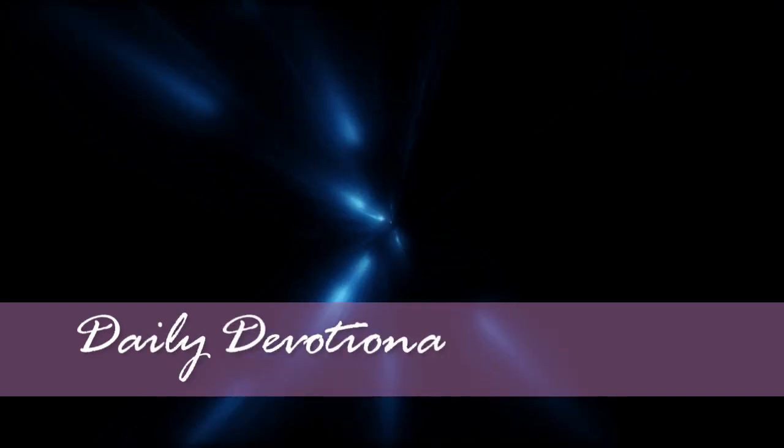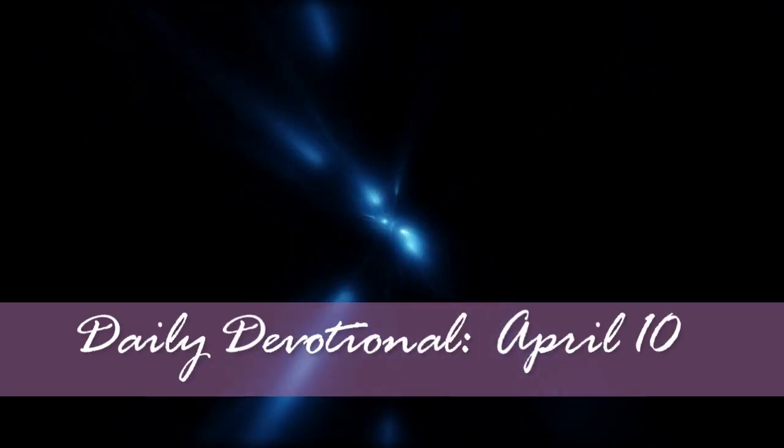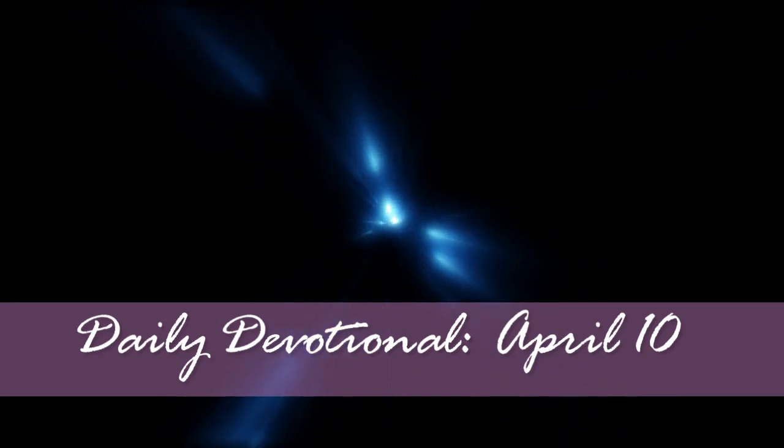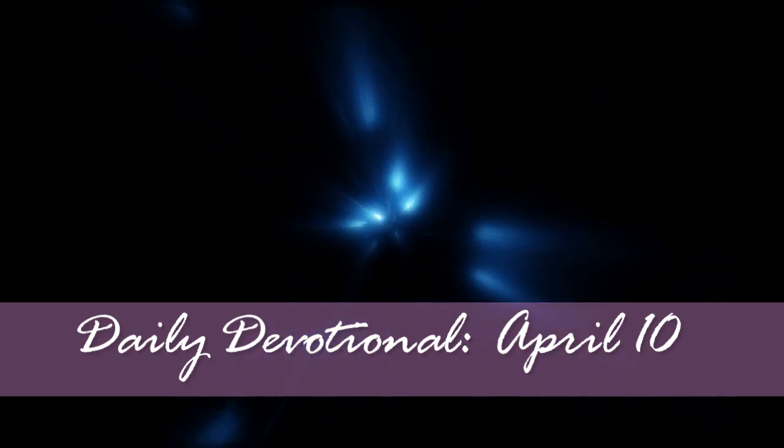Daily Devotional, April 10. This is a day that the Lord has made. We shall rejoice and be glad in it.